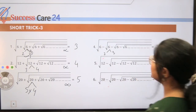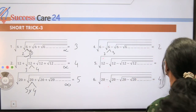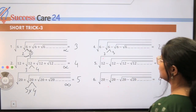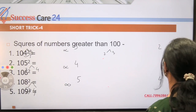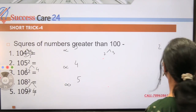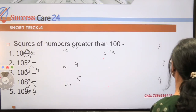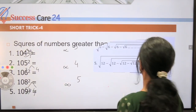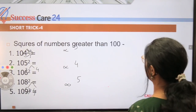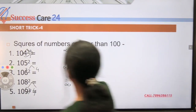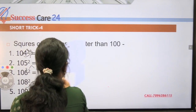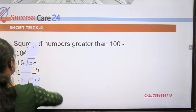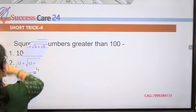This is our Short Trick Number Three. Now let's move to Trick Number Four.